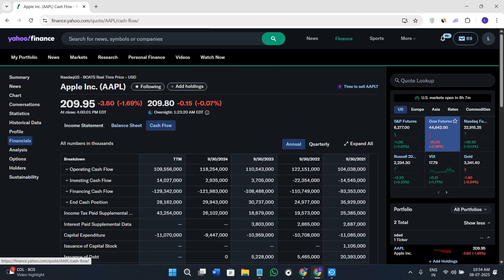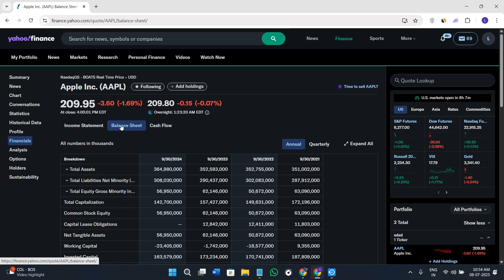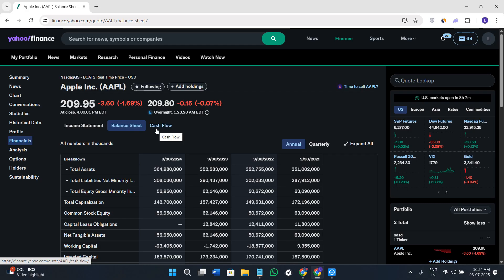Each of these reports is available in annual or quarterly format. You can expand the individual line items for deeper info. It's great if you're comparing companies or need to build a thesis on future performance.